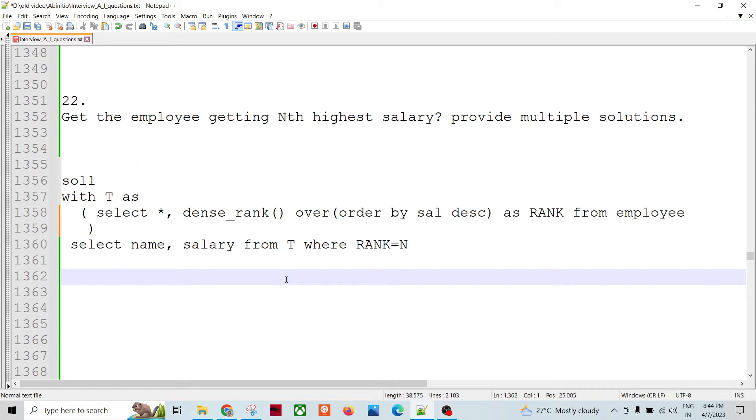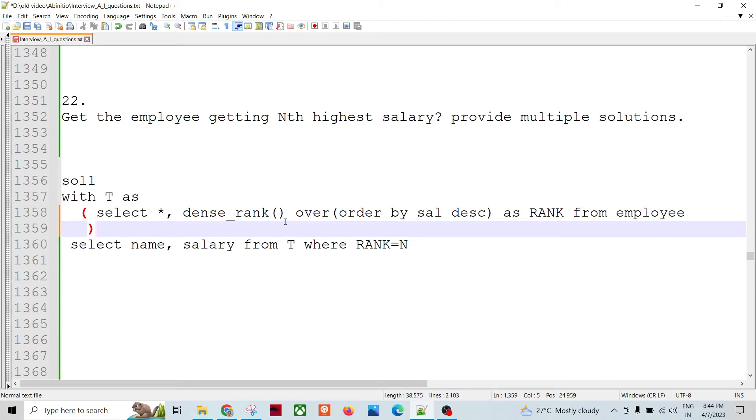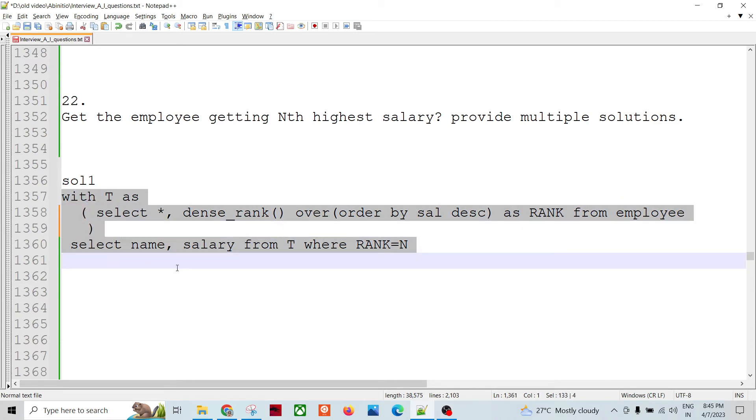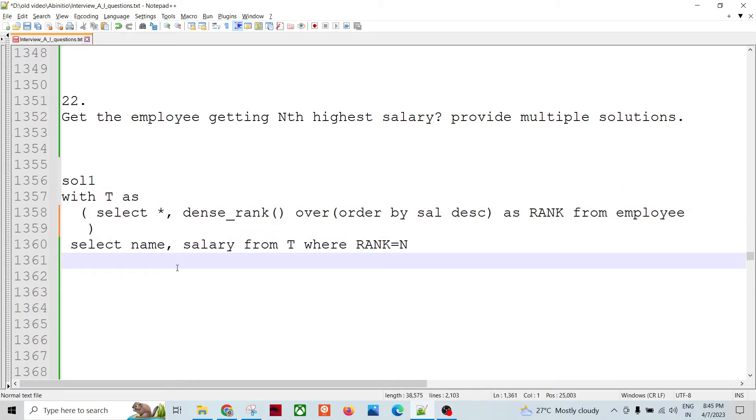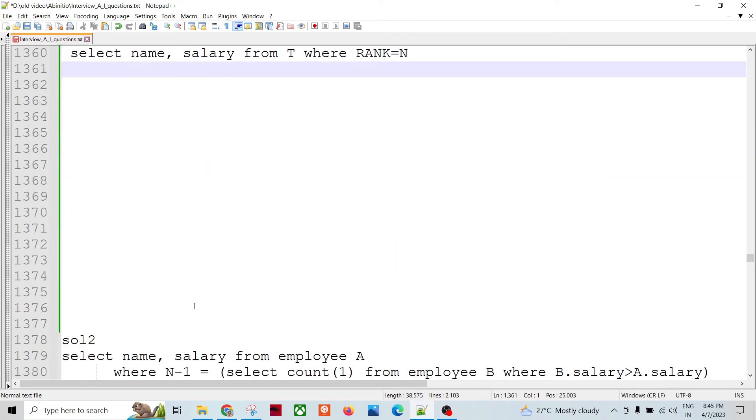So this is simple. Whenever we have a key, if we have another grouping, right, so we can do the grouping as well, or within the dense_rank function. So that also can be done. So this is one way of doing it again, using the SQL.